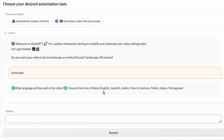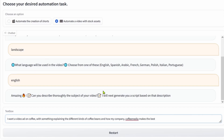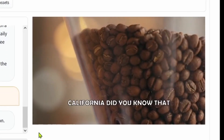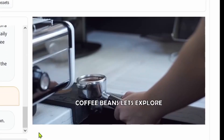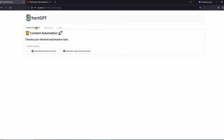Hey guys, I'm making this video to introduce ShortGPT, an open-source AI framework to automate the process of video and short content creation totally from scratch.